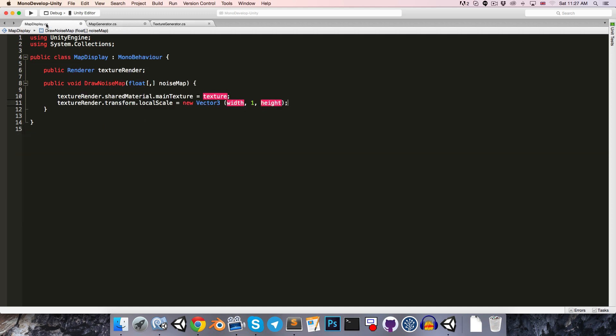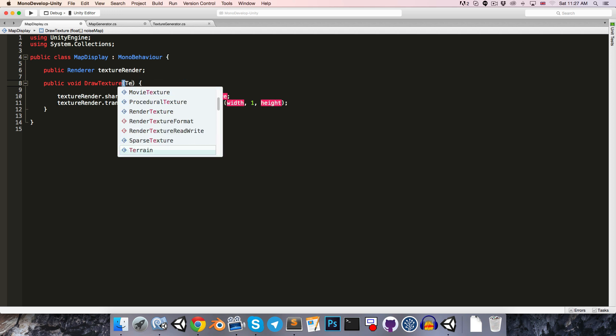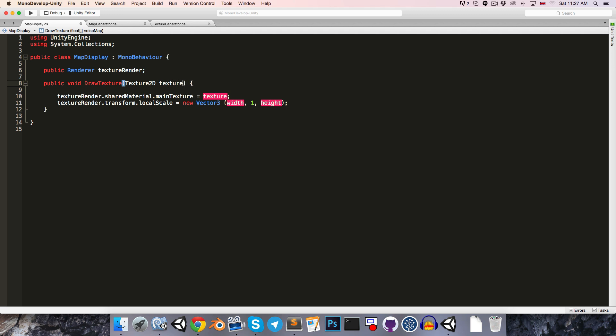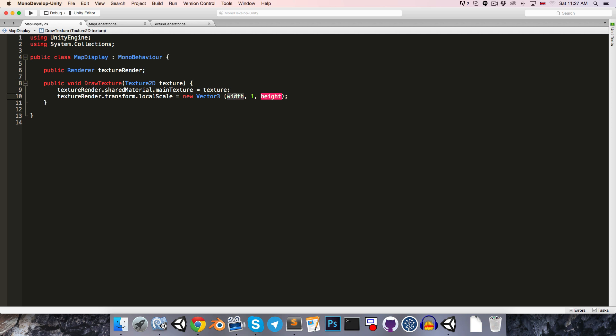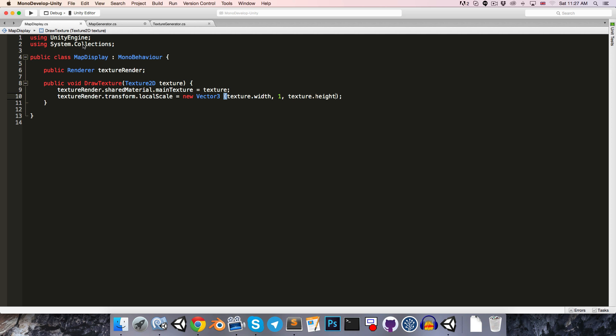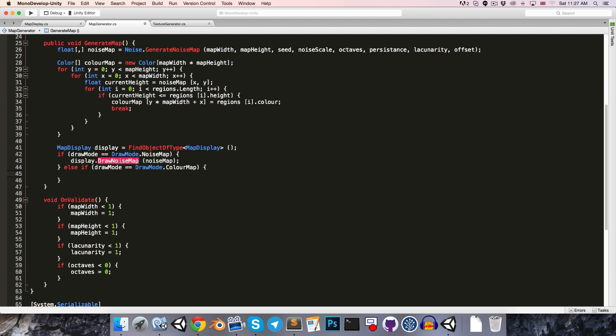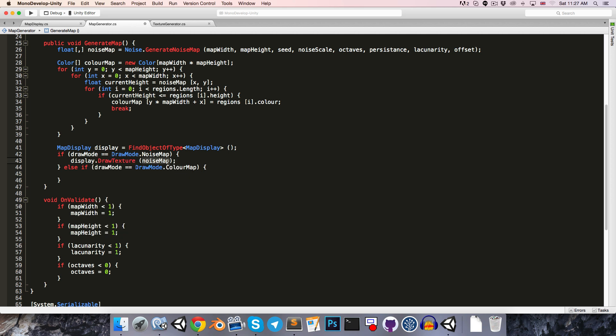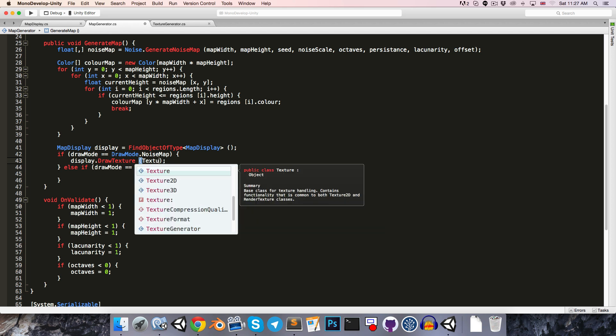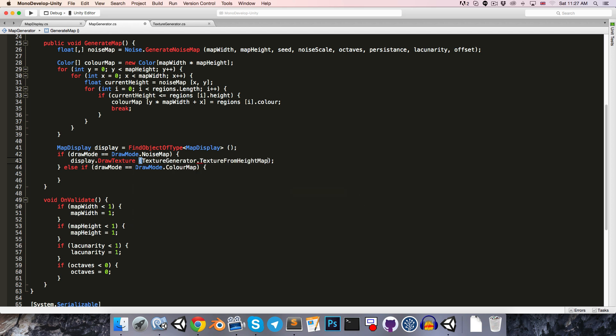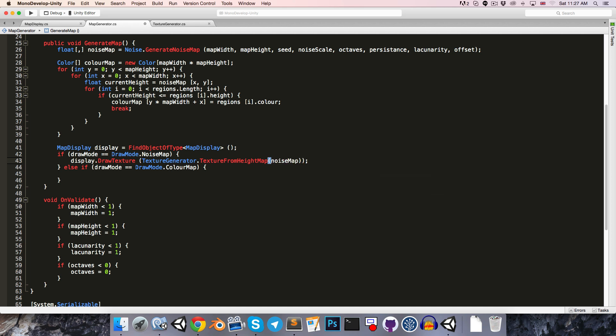Let's head over to the mapDisplay class. Instead of this being a drawNoiseMap method, this is just going to become a general draw texture method for drawing a texture to the screen. It will take in a texture2d called texture, and then we can get the width and the height of that texture just by saying texture.width and texture.height. We'll have to change this in the map generator as well. So instead of display.drawNoiseMap, we have display.drawTexture. And instead of passing in the noiseMap, we pass in textureGenerator.textureFromHeightMap, and we pass our noiseMap into there.